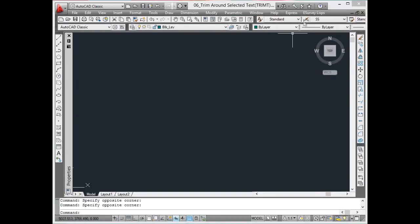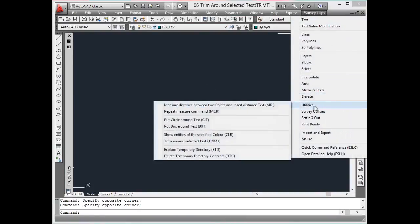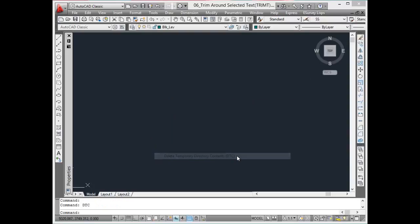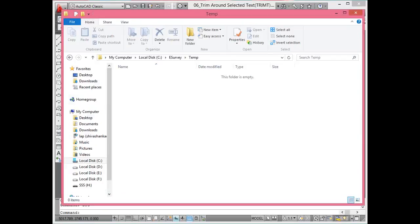If you wish to quickly access the directory, you may use ETD command. It opens up the temporary folder. Using DTC command, you can delete the content in temporary directory.